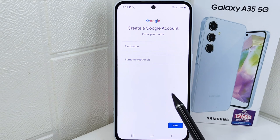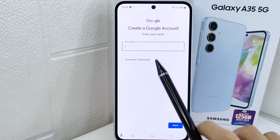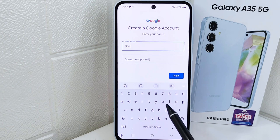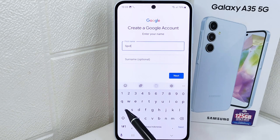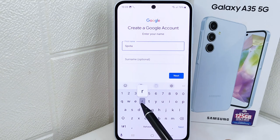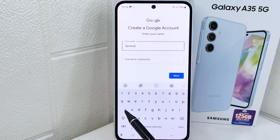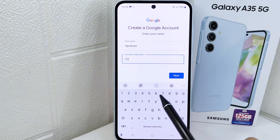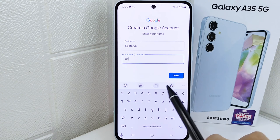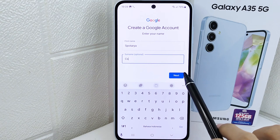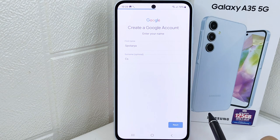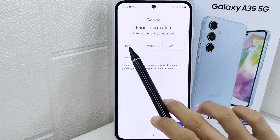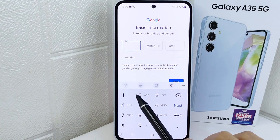After that, enter your first and last name. When finished, click 'Next'. Here you can set your birth information.